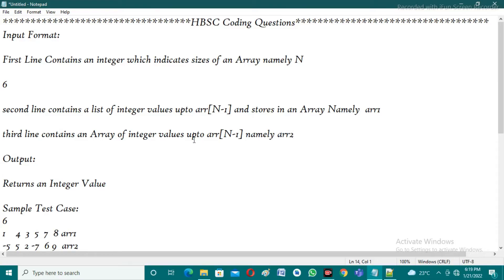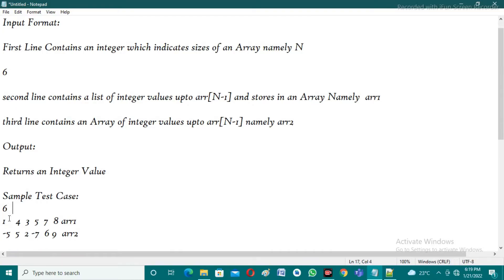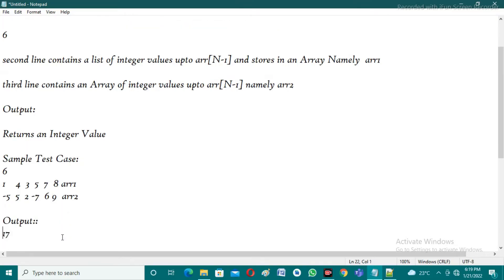After taking these inputs we perform some operations and return a single integer as the final output. Let's take a look at the sample test cases. The n value is six, the user enters six elements in array1, then six elements in array2. If you observe the output, it is a single integer value: 17.